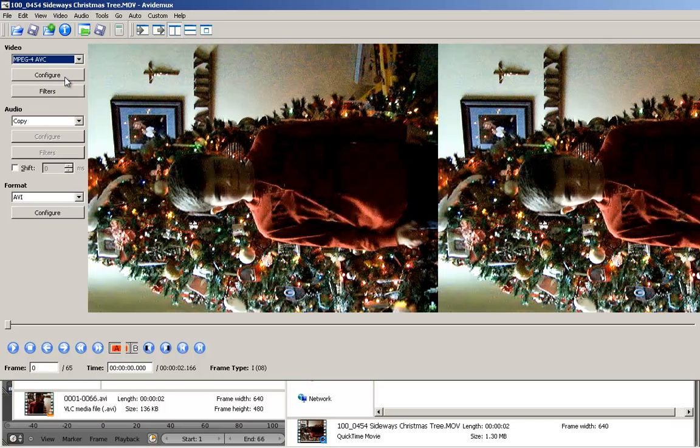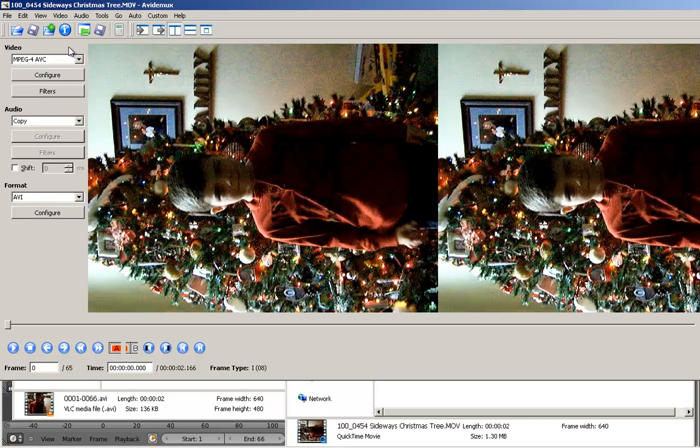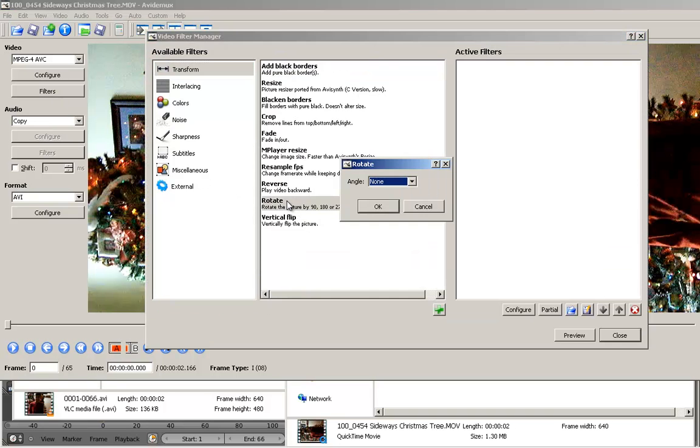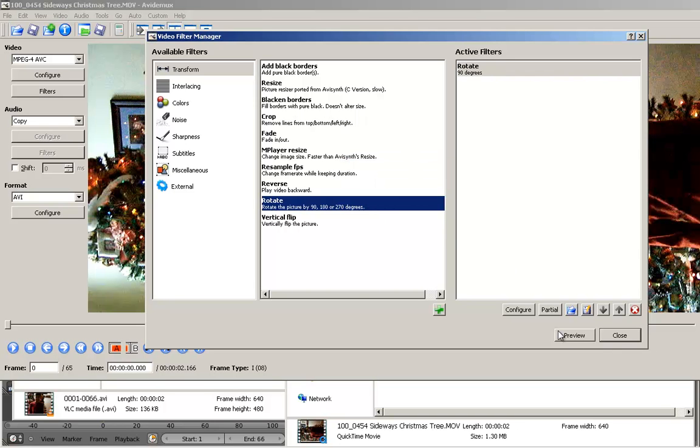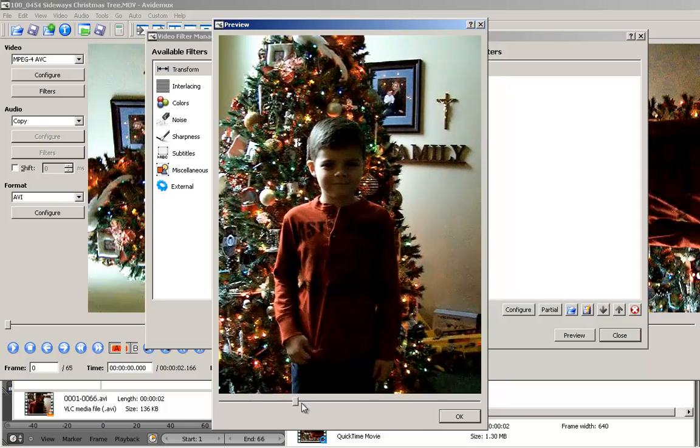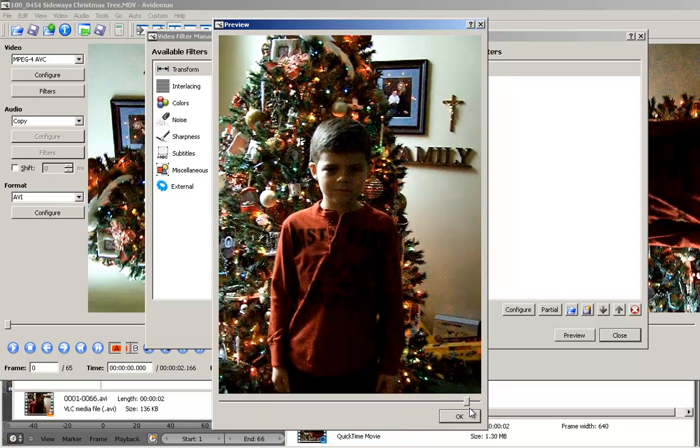You do have to pick a video file. Otherwise, you won't be able to add any kind of filters, which we need to. And it's going to be, guess what, a rotate filter. Now, this is going to be in 90 degrees. And if you're not sure, what you do is you hit the preview button. There you go. And you can see the whole picture now. You can see him squirming a little bit.